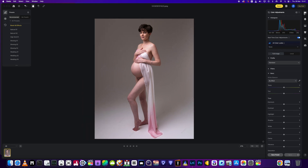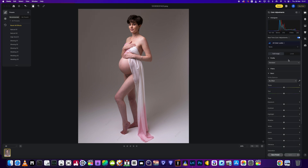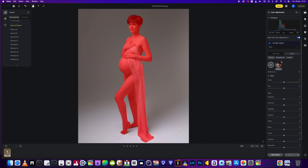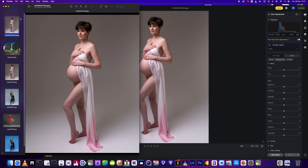Heading over to Evoto with the picture loaded up, we're going to hit Color Adjustments. Just as we did in Lightroom, we go to Local and then we can adjust the person or the background. We want to go for the background and change the color.